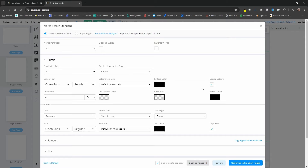You can also choose capital letters, line width, cell outline color, cell color, border color, et cetera. There's also a section for clues. There are a lot of options in here, which is again why I recommend doing one puzzle per page and testing out the options as you go along before you create your full book. We have selected 15 words per puzzle and I'm going to keep all of these exactly the same.